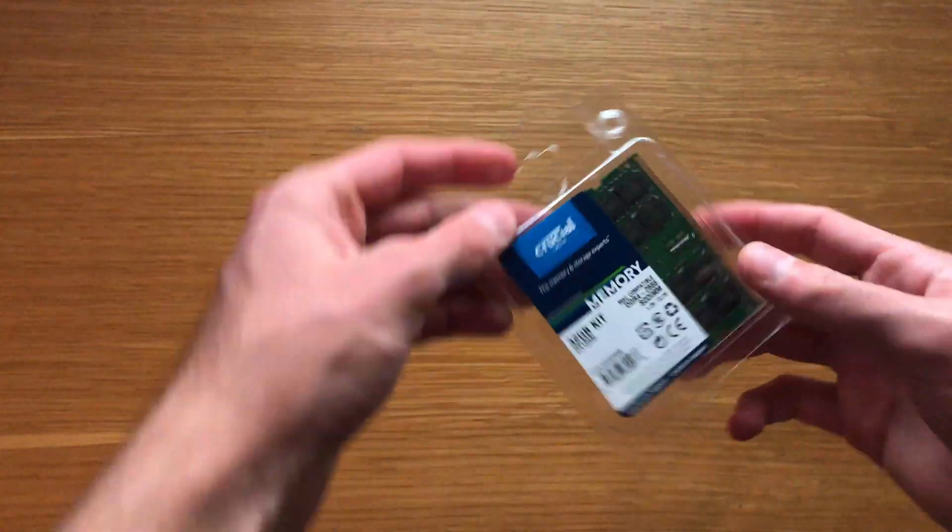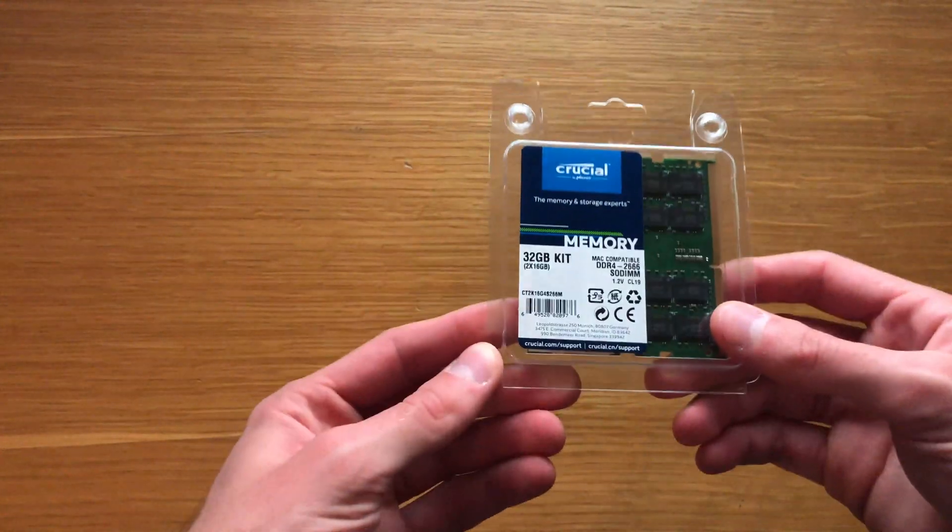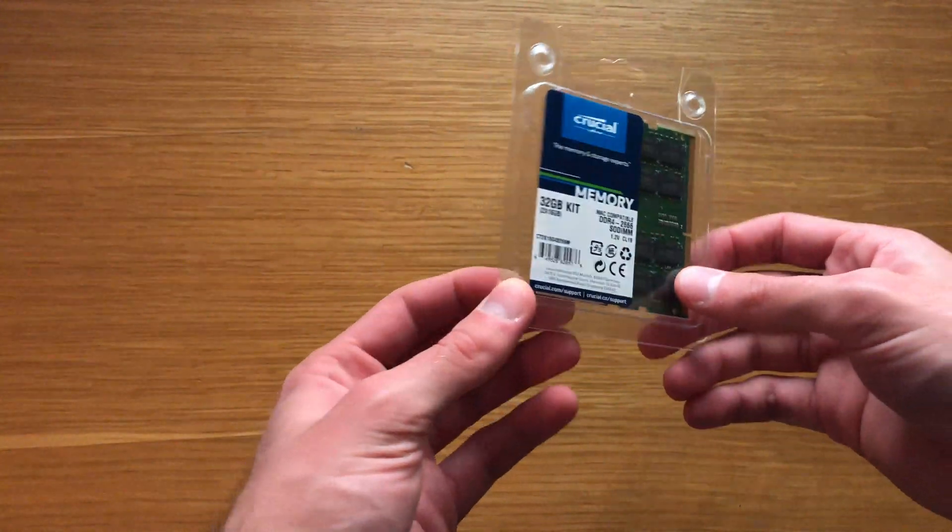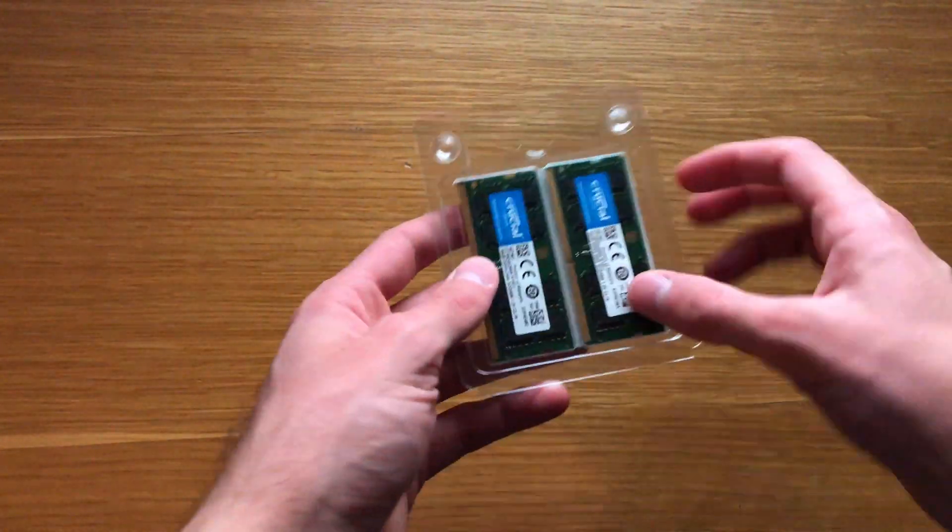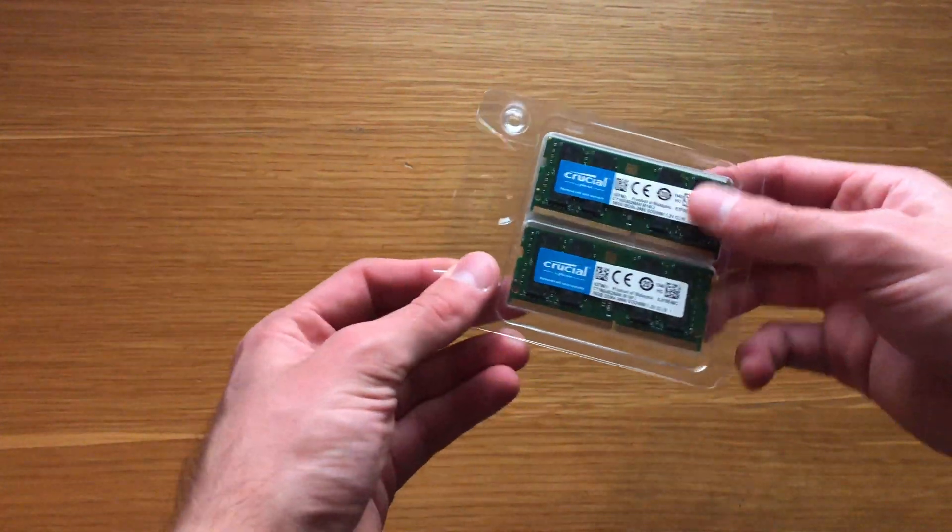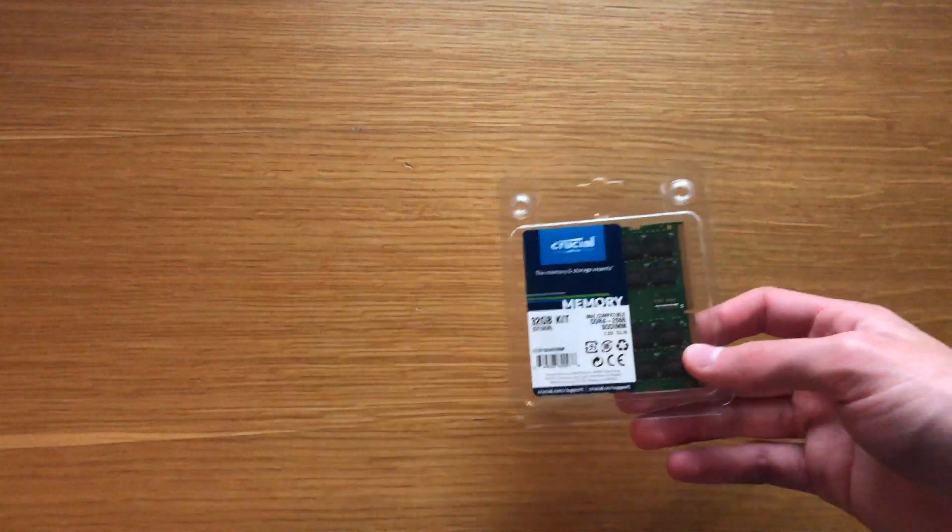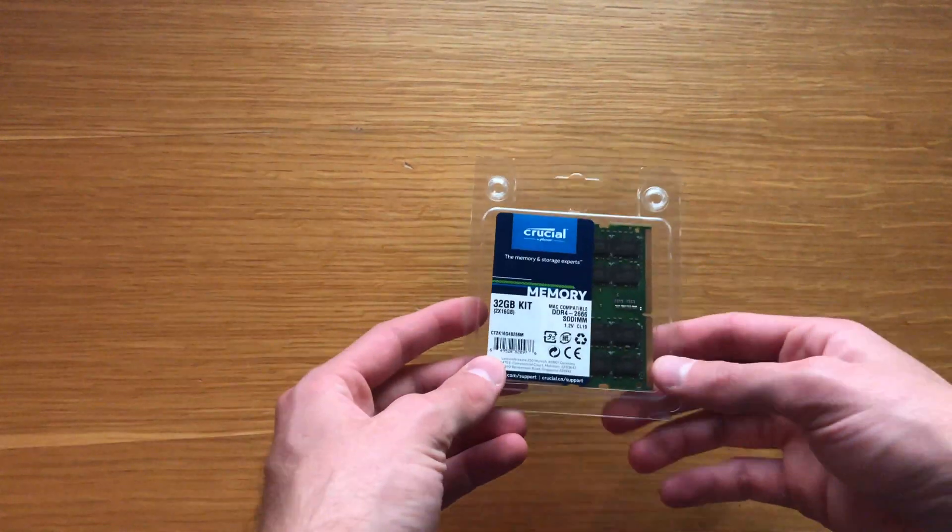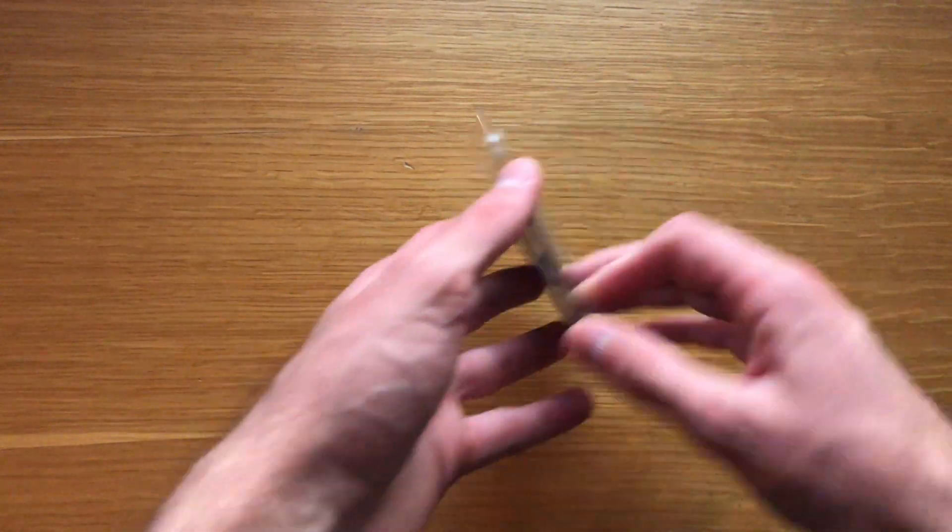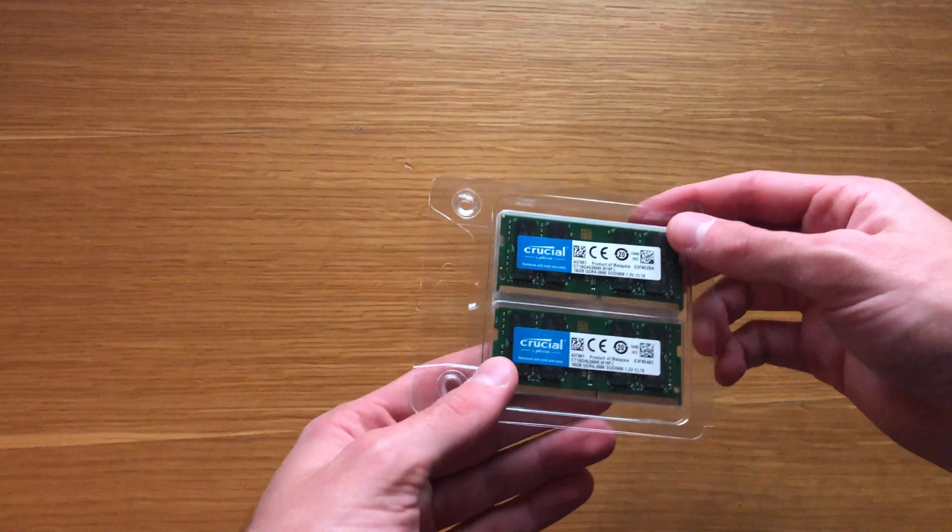But definitely, the 32 gig kit for 125 US dollars is unreal from Crucial. Thanks to them for sending these to us and helping us do this video and these little reviews that we're doing. The RAM has been unreal and the SSD is next that we're going to be testing as well.